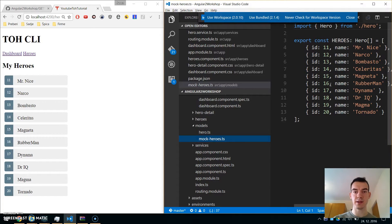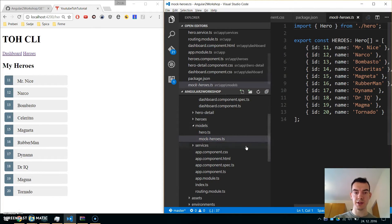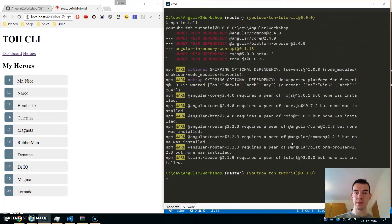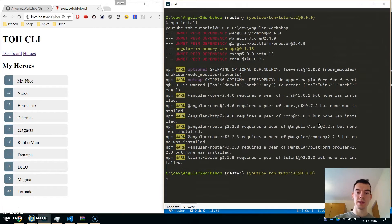So we will change from the mock heroes we are currently getting via the service — we will change it and get them from the web API instead. We have some unmet dependencies but it should work.